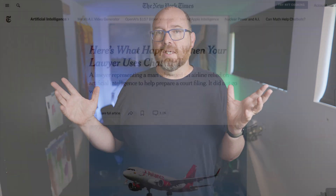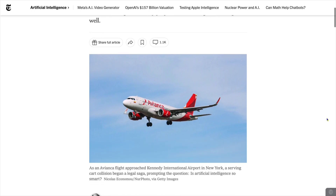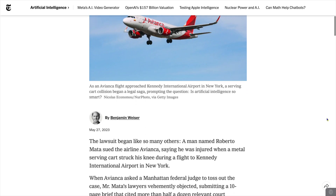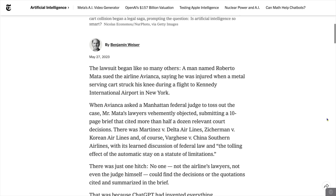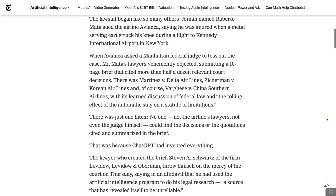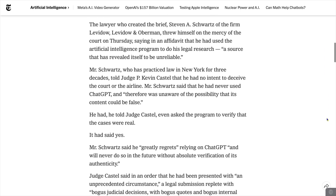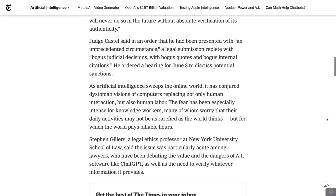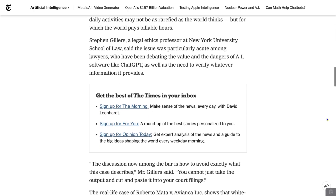One of the classic examples of this was a lawyer representing a guy whose leg was hurt after the beverage cart on Avianca Airlines flight ran into it. The lawyer filed a brief to the court showing how his client would win the lawsuit based on a collection of previous similar cases.